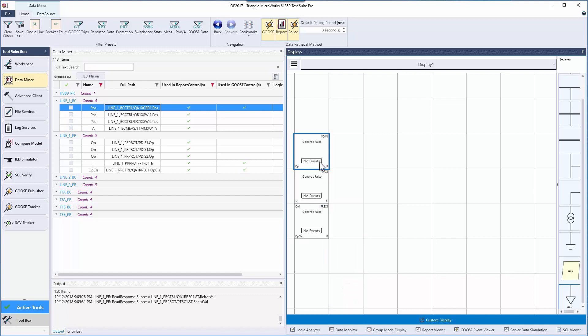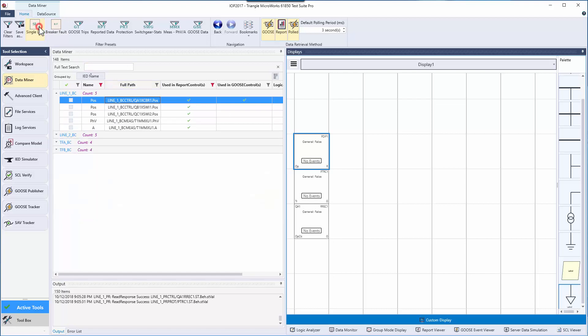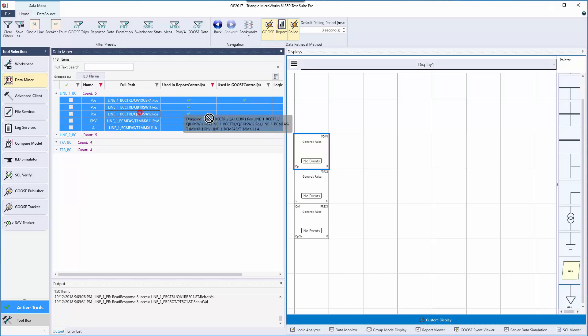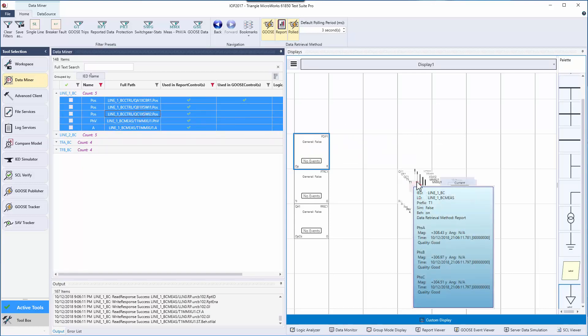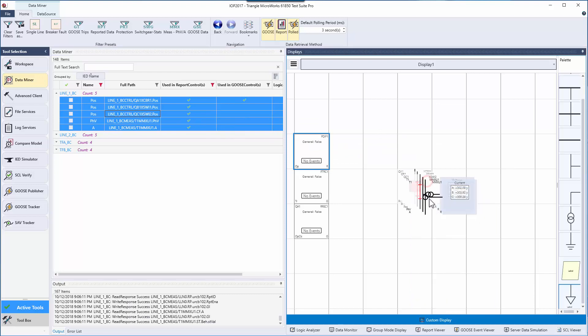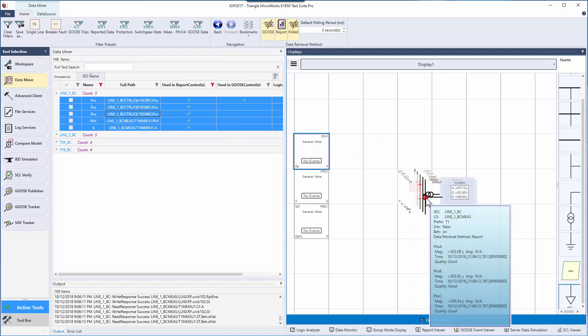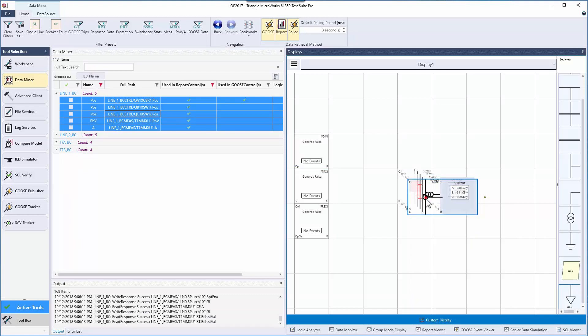I'm also interested in creating a single line diagram. As before, I've already created a preset that will help me set this up. And I will grab all of the data objects in Line 1 BC and drag them over to the display. These tiles can be used to make the single line diagram.